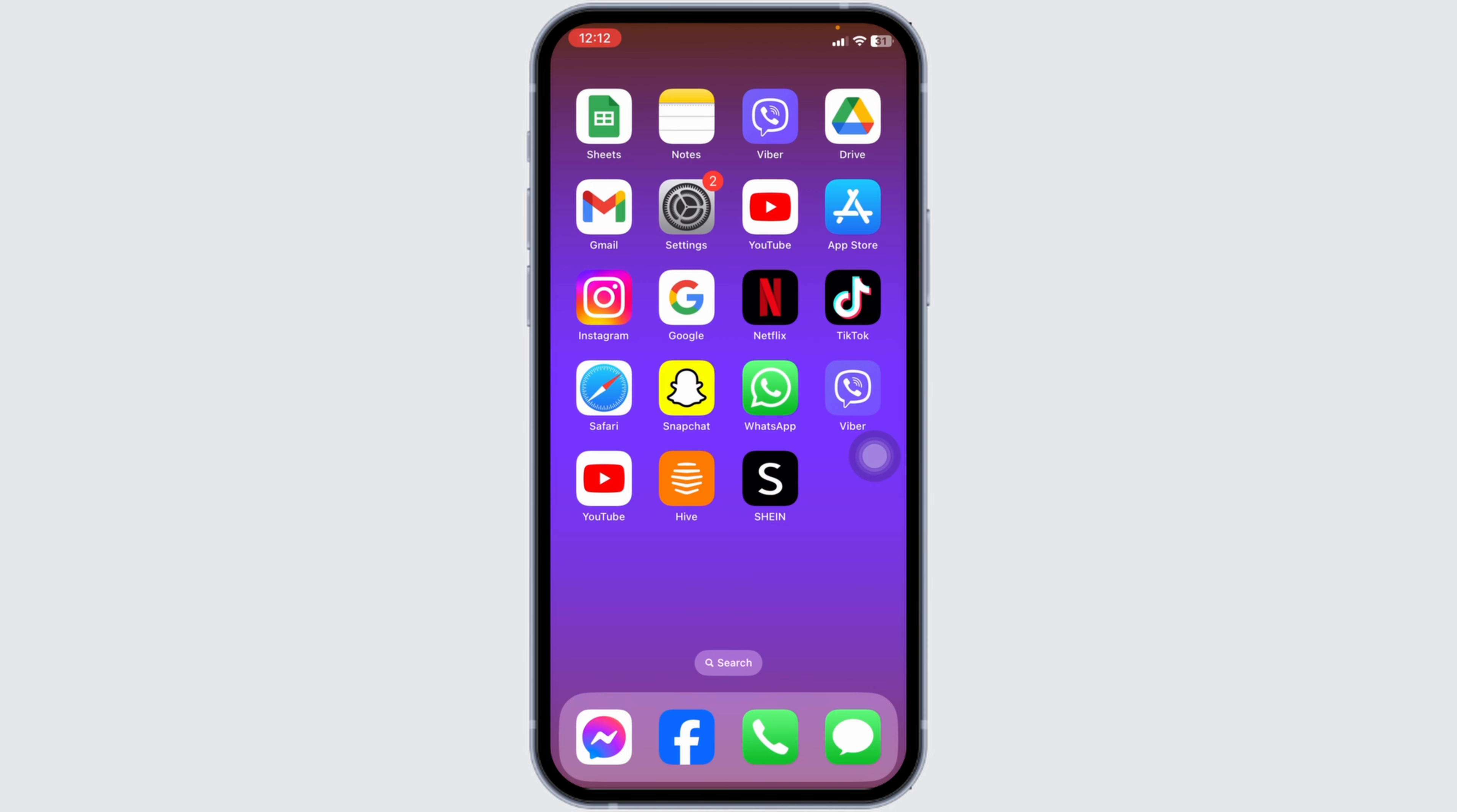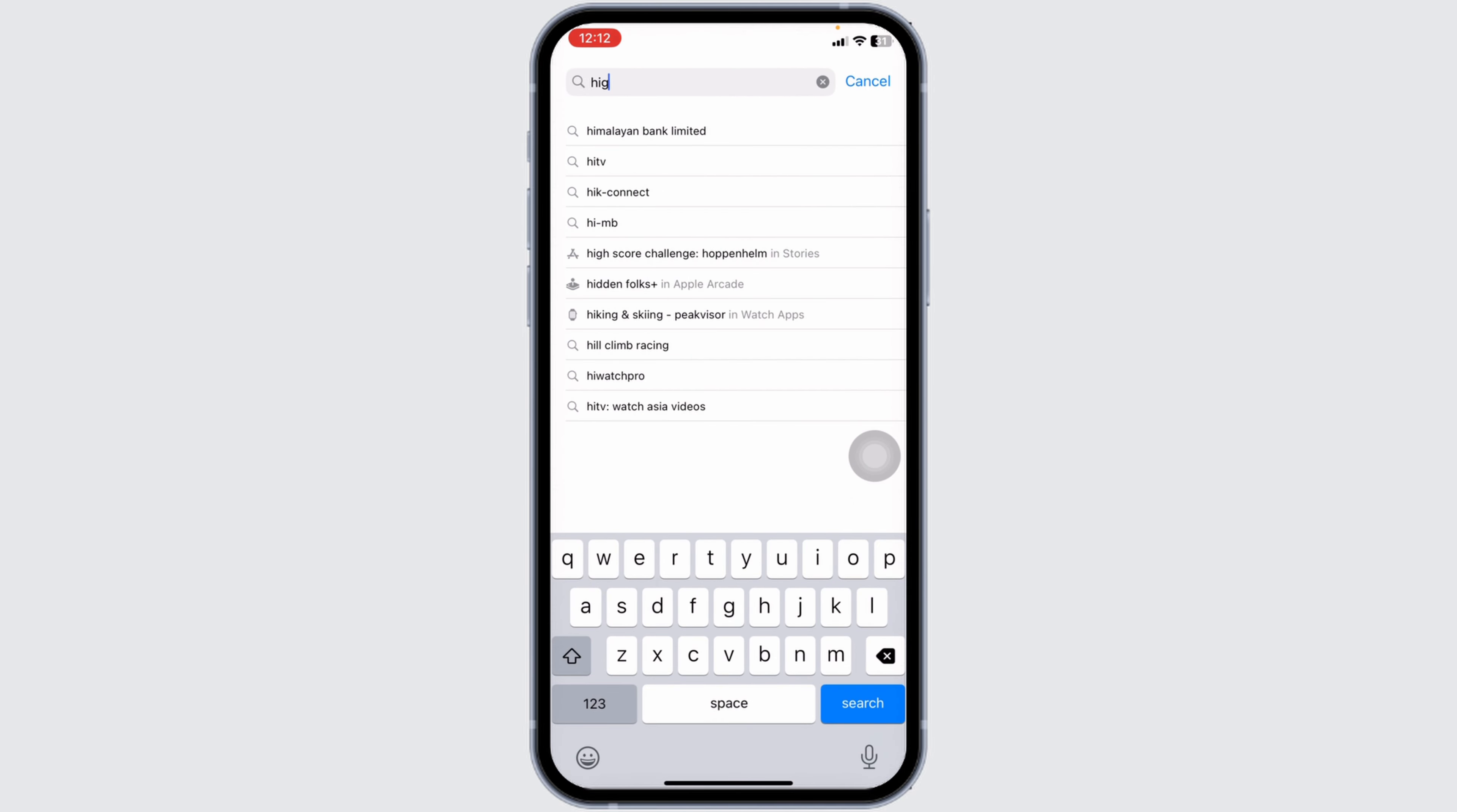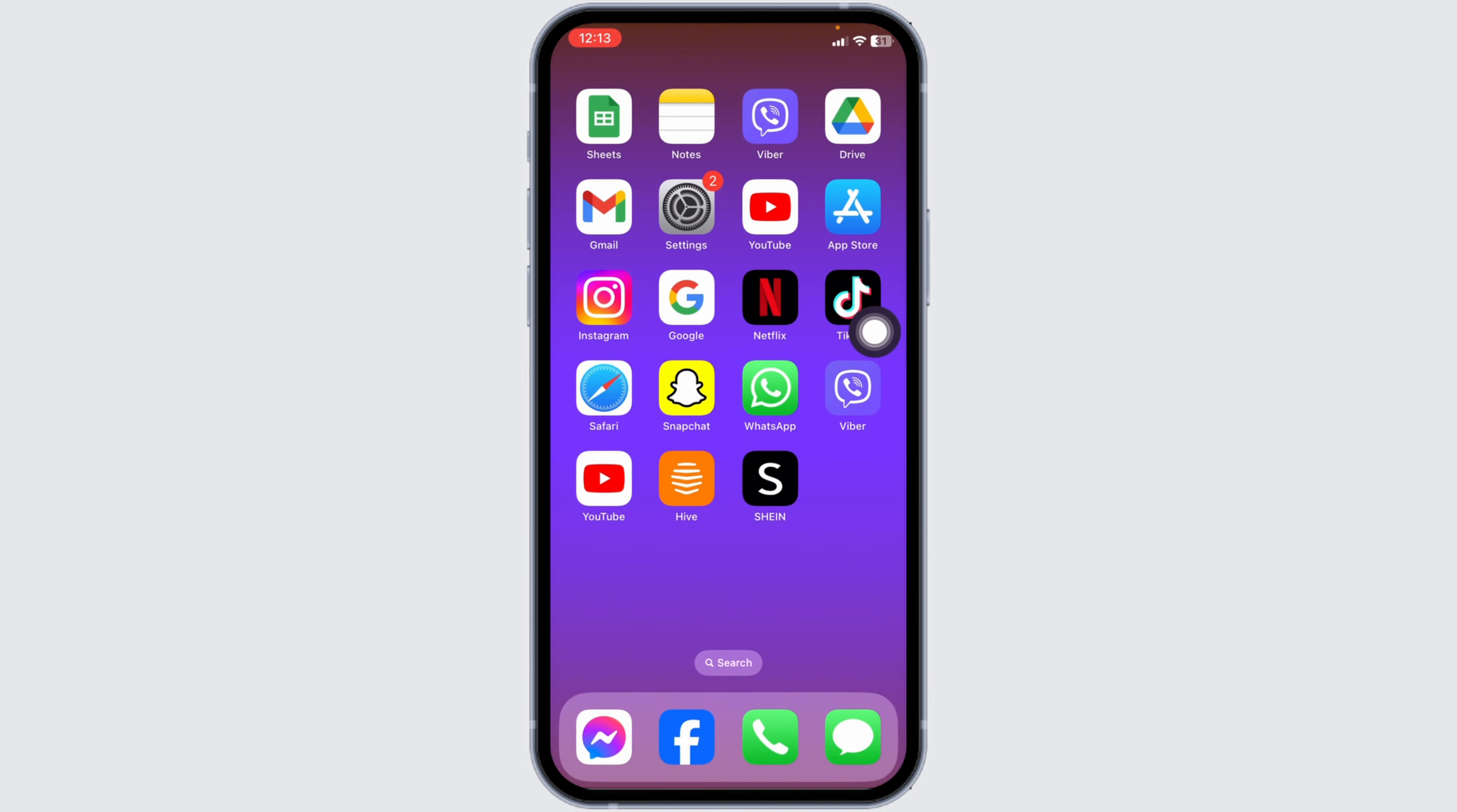Solution one: update the app. For that, open your App Store and search for the app Hive. After the app appears, at the right corner you will find the option of Open or Update. If you find the option of Update, just click on it and update the app to its latest version.